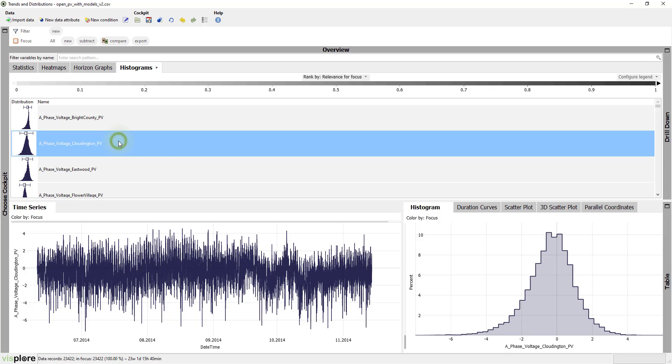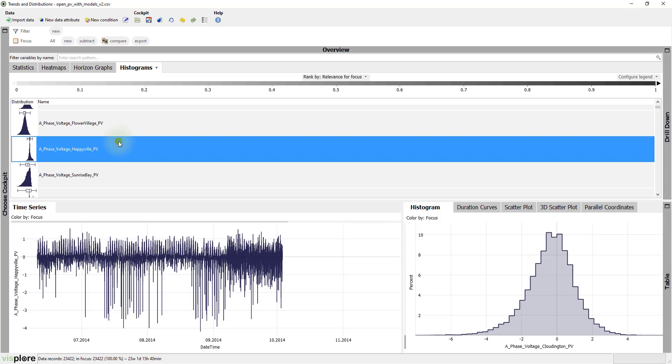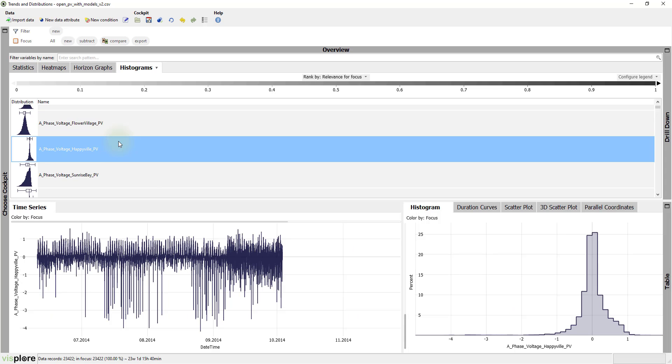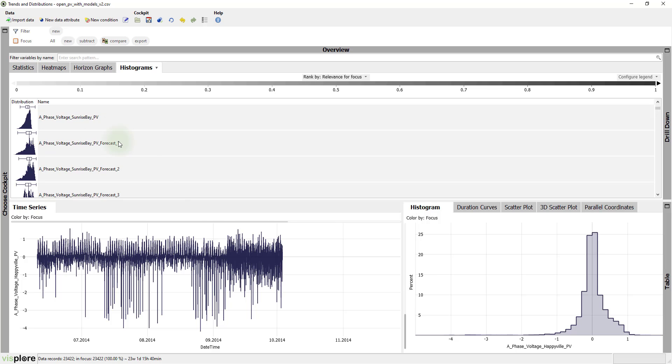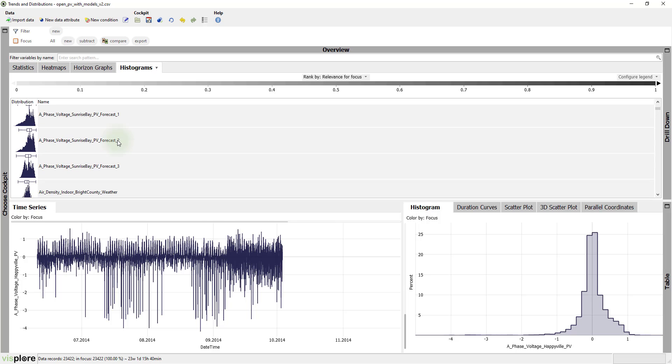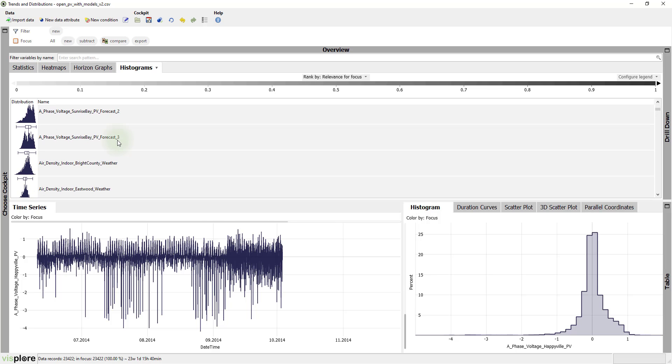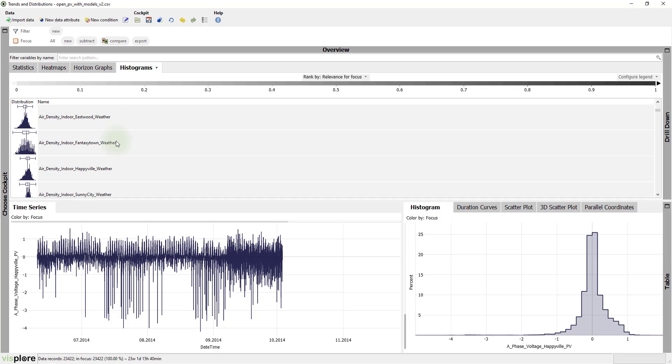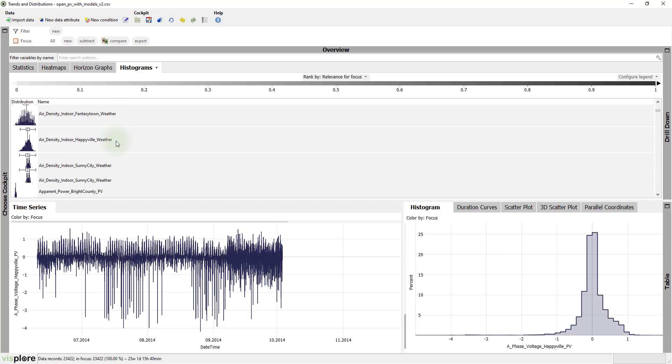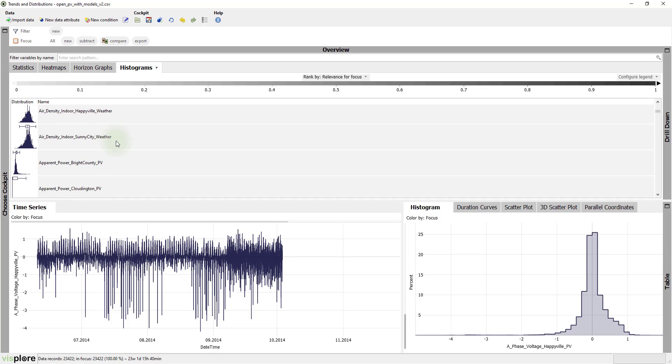This shows a small histogram for each variable. In general, it's good to check if the distribution matches your expectation. It could be interesting to look at variables that show multiple peaks or have a skewed distribution.